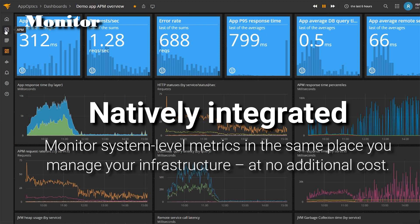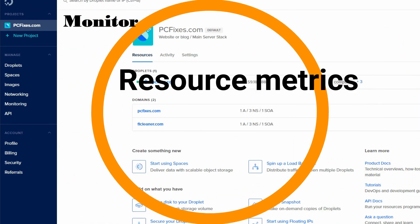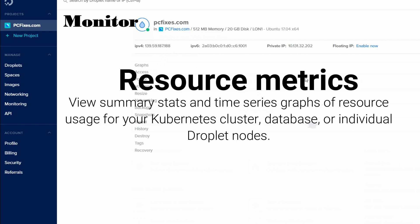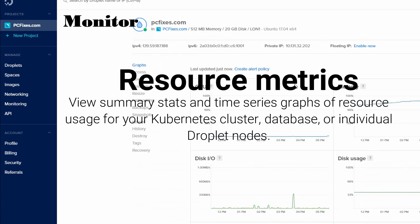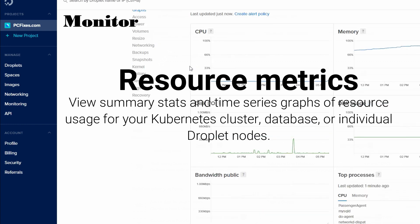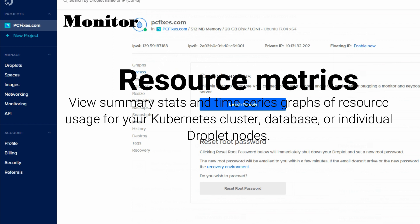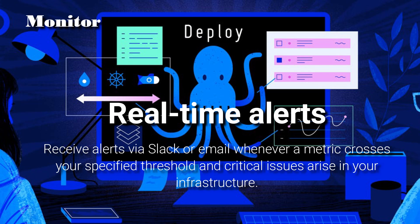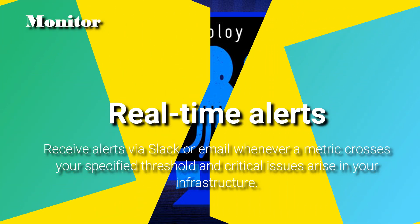Monitor with natively integrated tools at no additional cost. Resource metrics: view summary stats and time series graphs of resource usage for your Kubernetes cluster, database, or individual droplet nodes. Real-time alerts: receive alerts via Slack or email whenever a metric crosses your specified threshold and critical issues arise in your infrastructure.